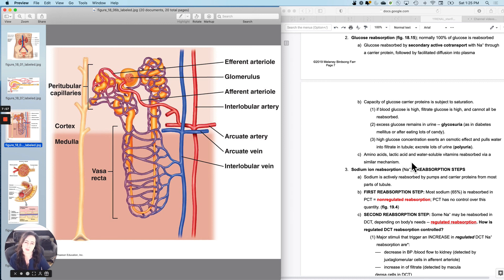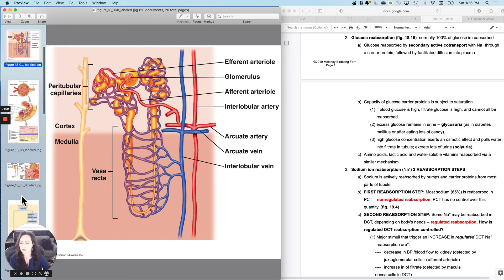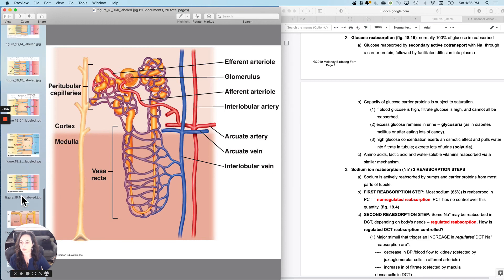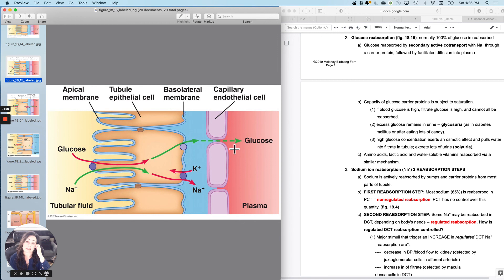Other nutrients and some vitamins are also reabsorbed by a similar mechanism, usually co-transport with sodium. It's not always sodium, but a lot of times it's co-transport with sodium. So amino acids, lactic acid, and some of your water-soluble vitamins use a similar mechanism for reabsorption.